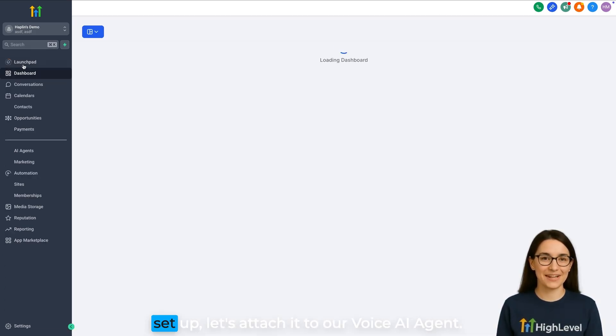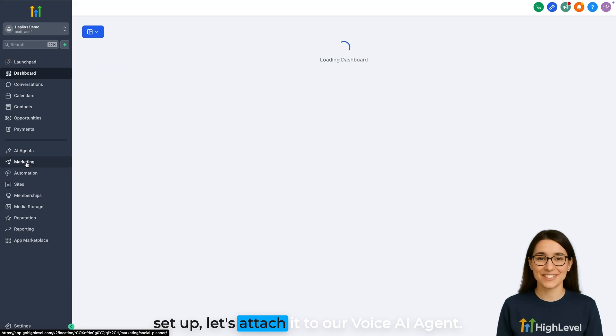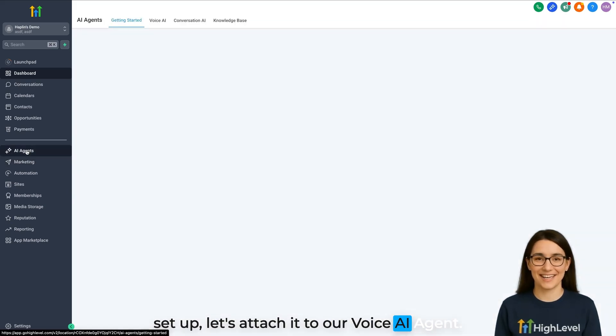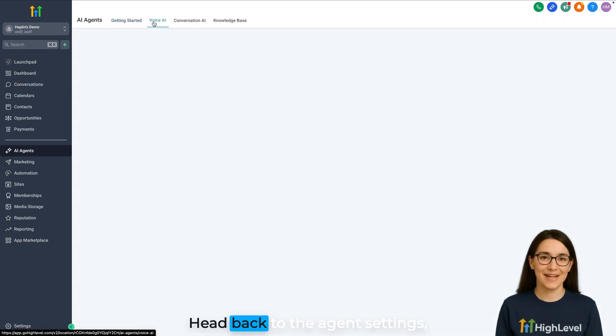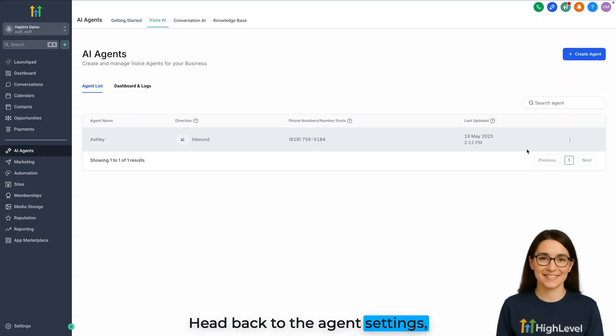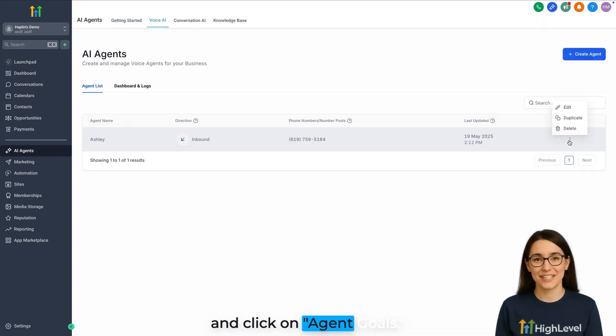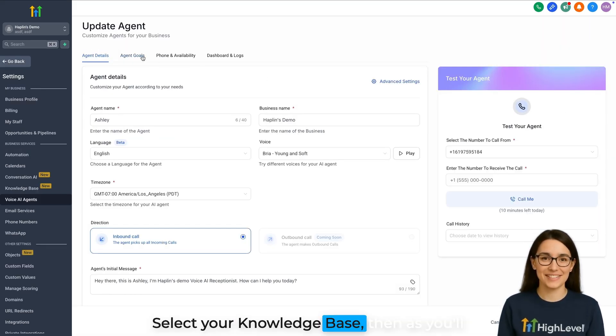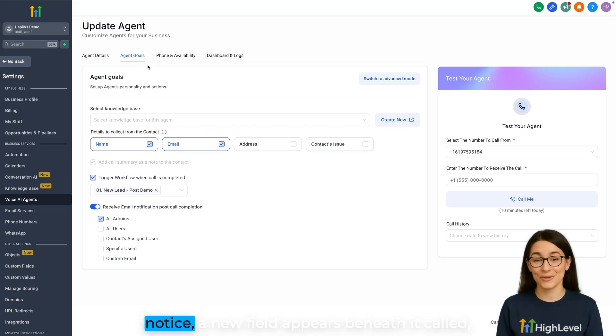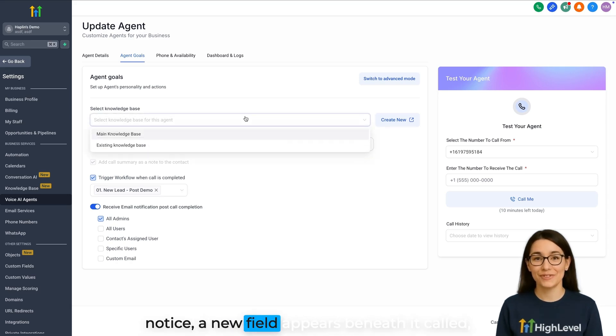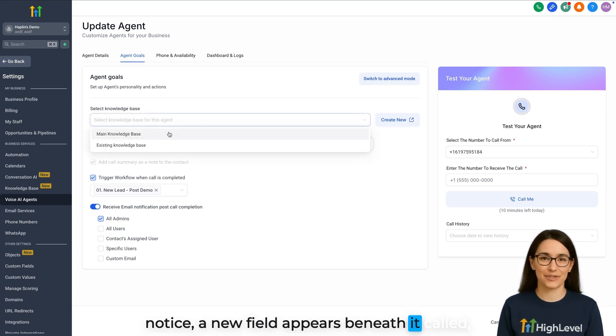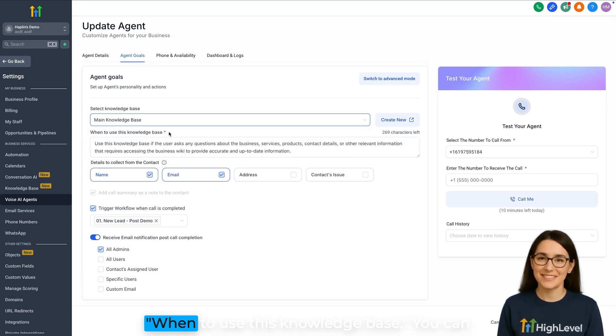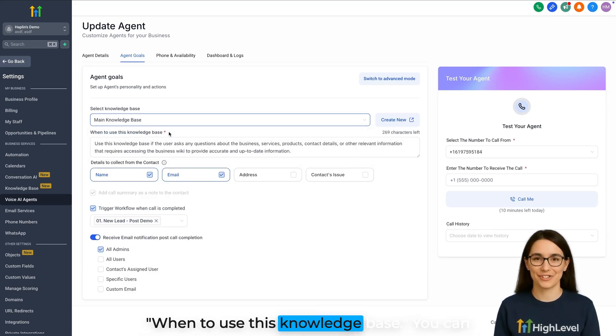Okay, now that we have a knowledge base set up, let's attach it to our voice AI agent. Head back to the agent settings and click on Agent Goals. Select your knowledge base, then as you'll notice, a new field appears beneath it called When to use this knowledge base.